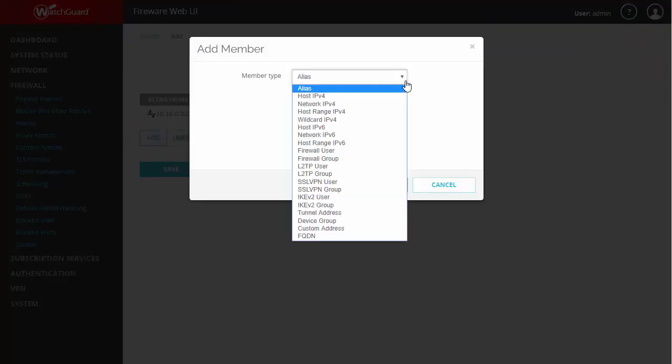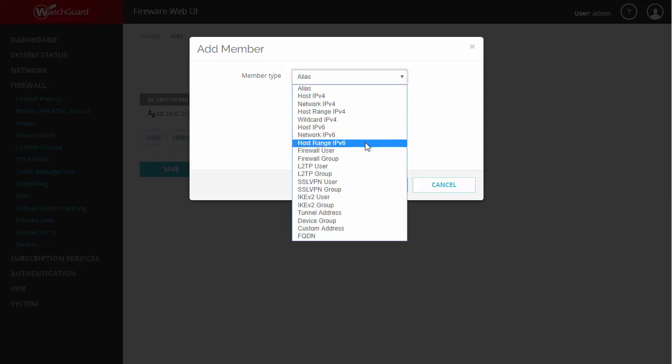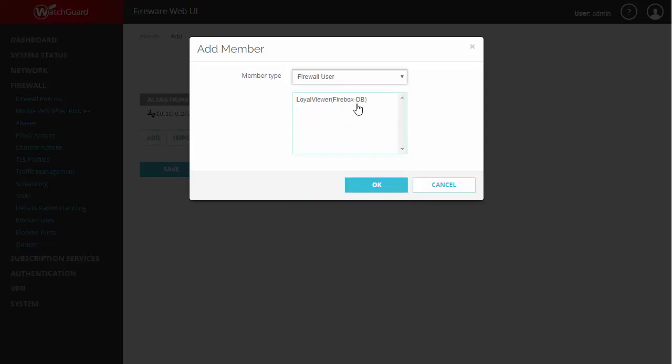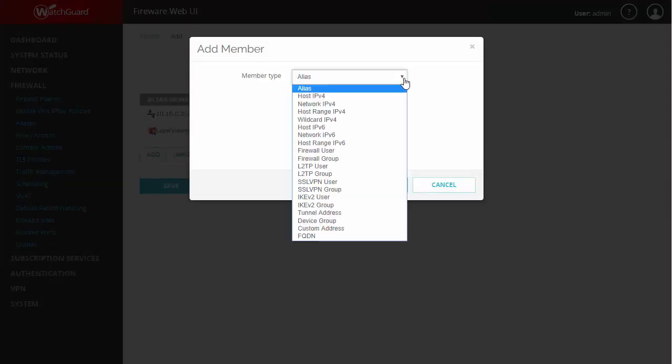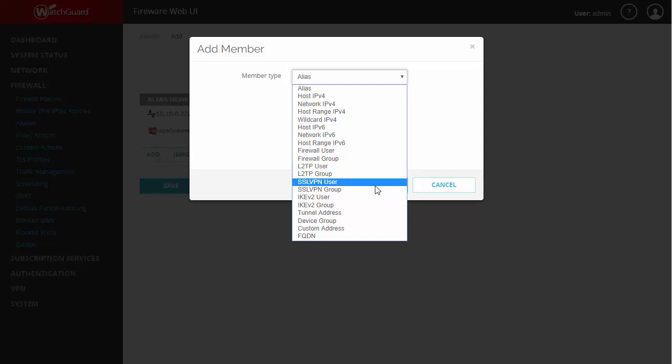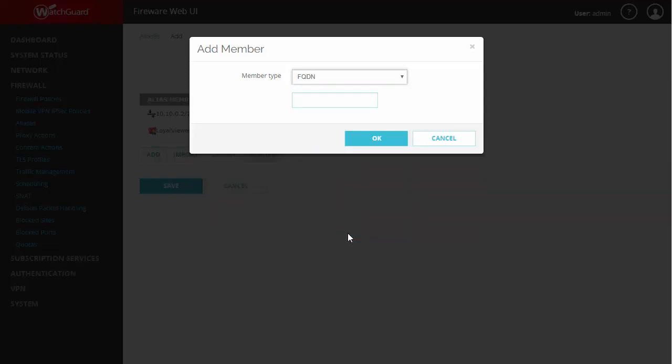Back to our drop-down you can see we also have the option to utilize IPv6 or we can add firewall users. This can come in handy as well if you're using multiple remote access VPN types for different users. You can still allow them access to a resource all within the same policy. Another thing of note is we can add an FQDN here. So let's say we have a workstation that's named Anthony dot firewalls dot local.